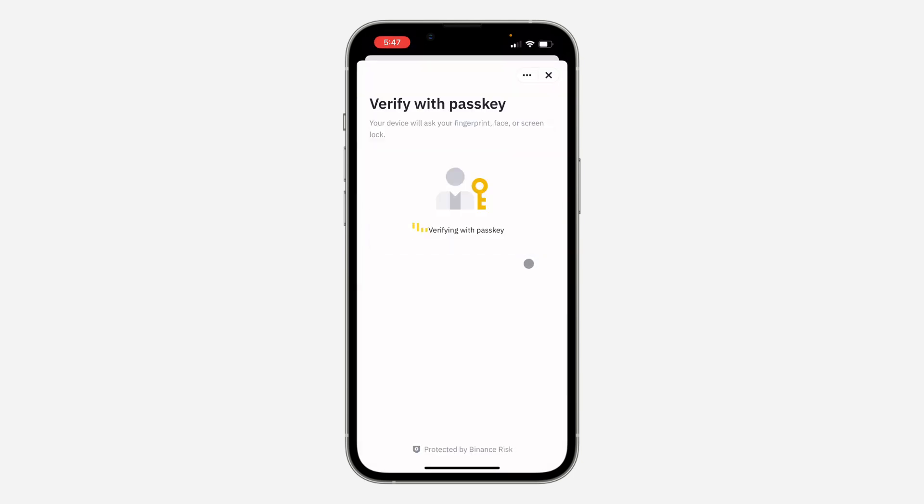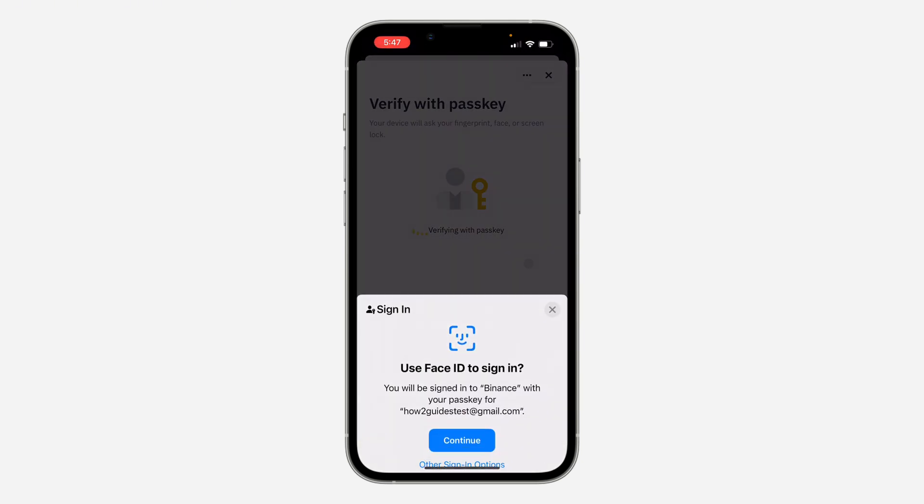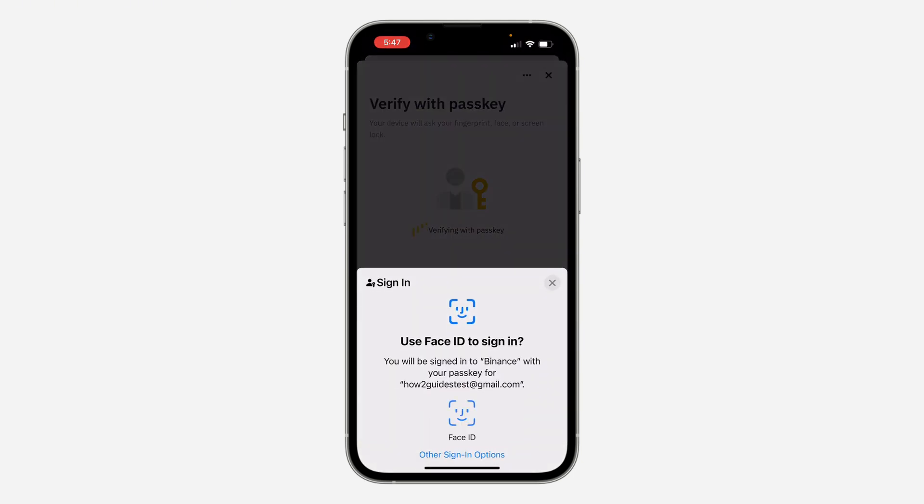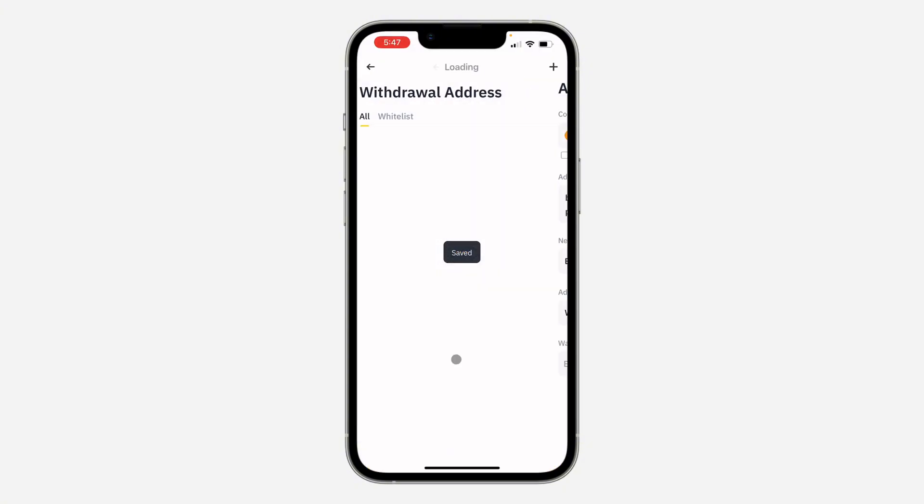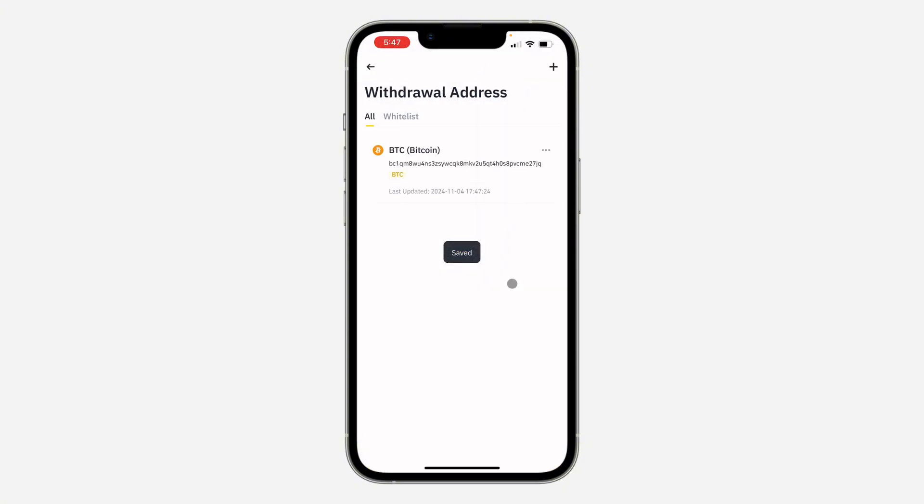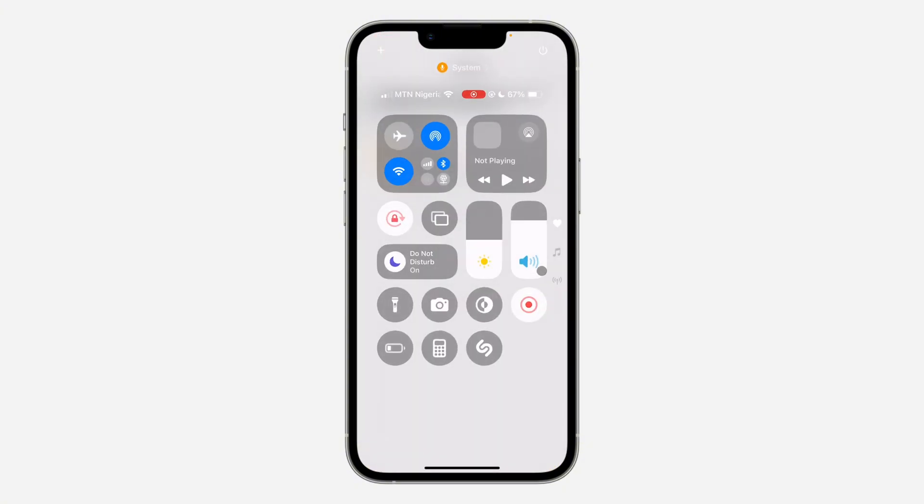Now click on Confirm and click on Save. You need to verify your password, and now the withdrawal address is changed. If you found this video helpful, smash the like button.